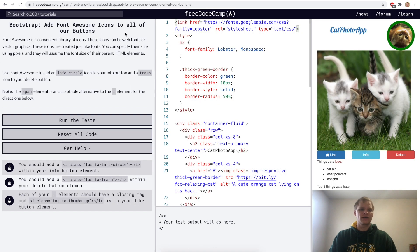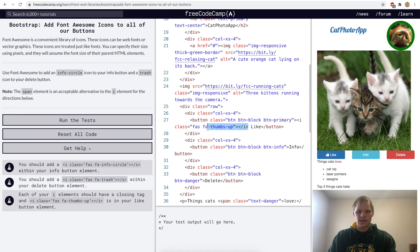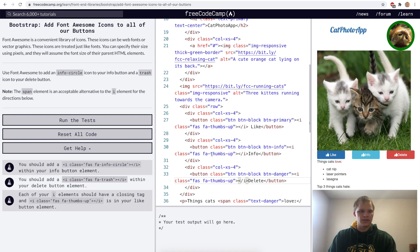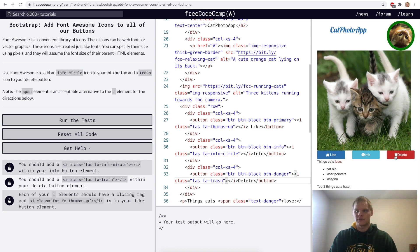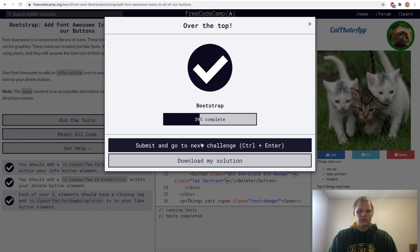Add Font Awesome icons to all of our buttons. Now we want to add an info-circle for the Info button and a trash icon for our Delete button. We copy the i element from the Like button, bring it down to Info and Delete, then change thumbs-up to fa-info-circle and fa-trash respectively. Now we have a trash can icon and an info circle icon.